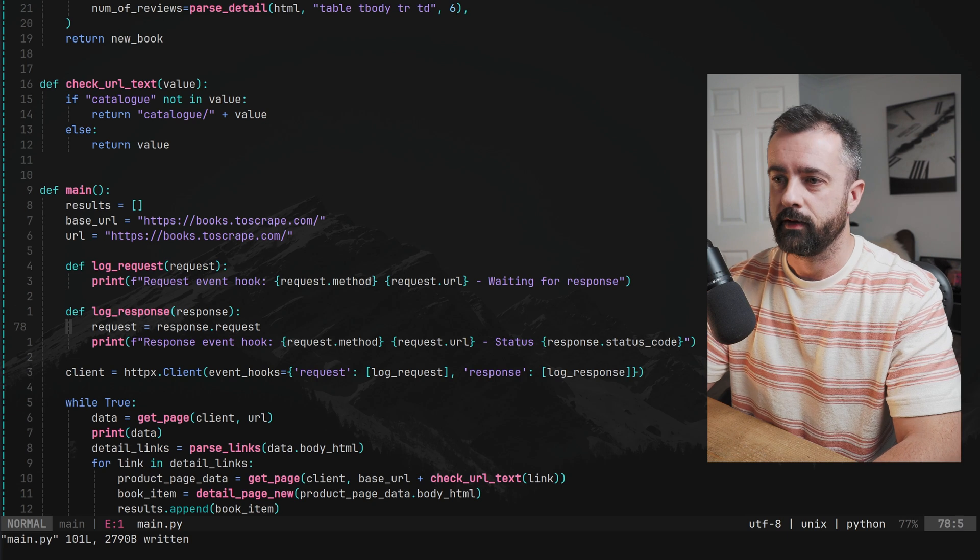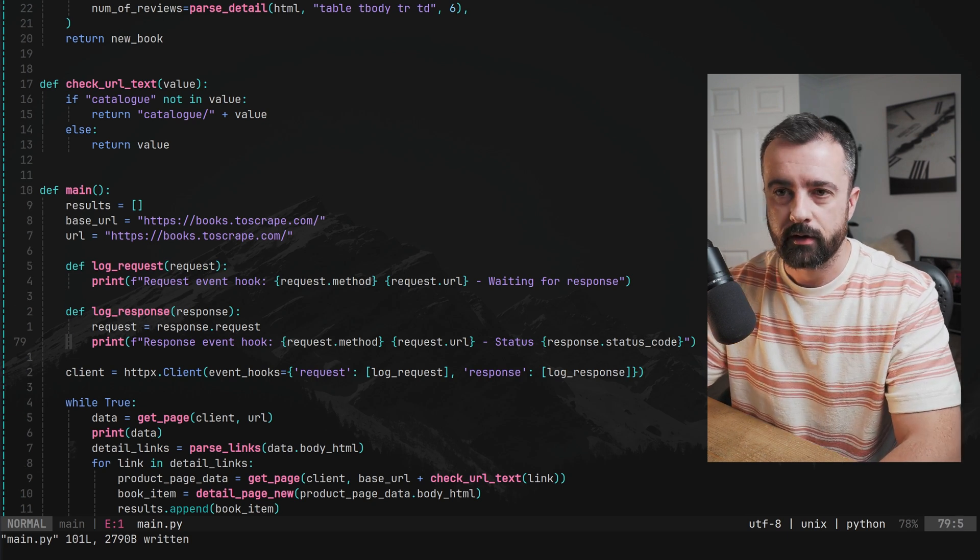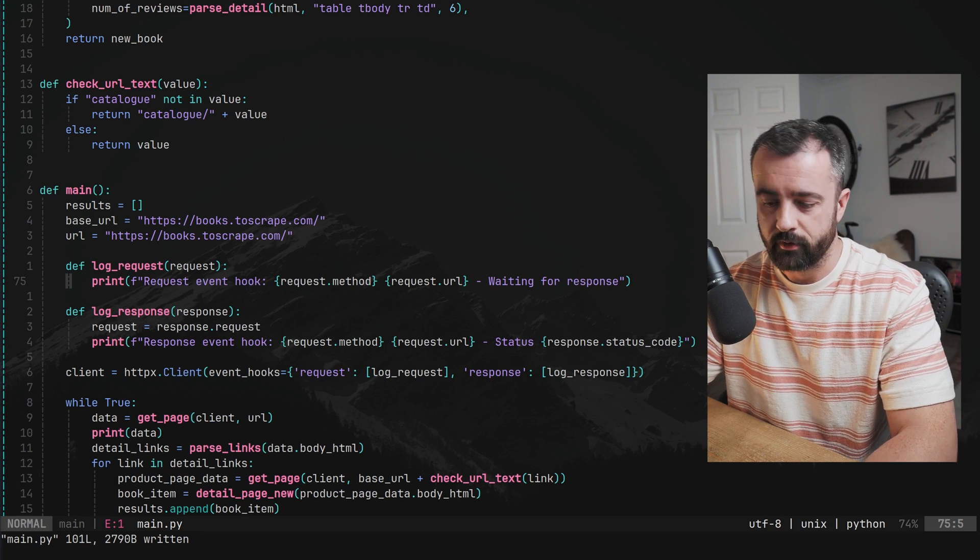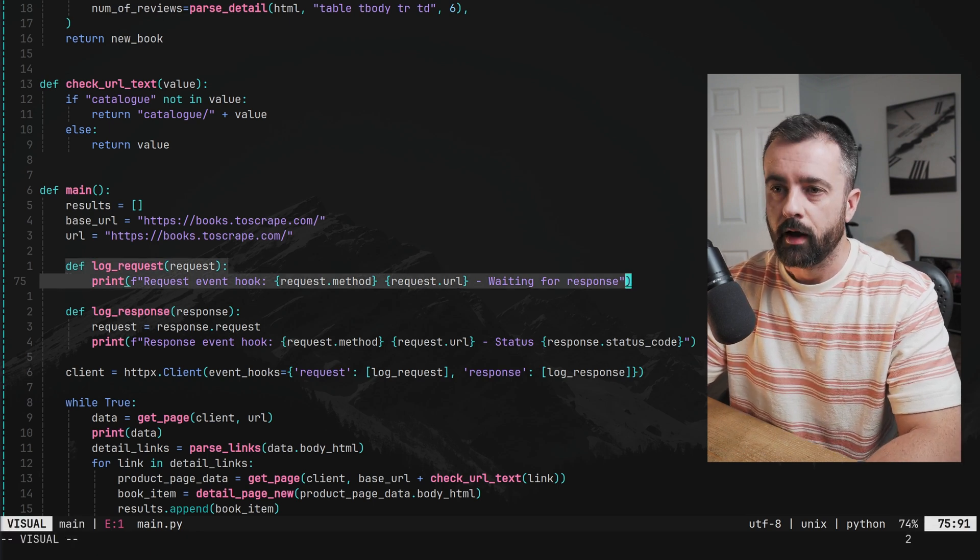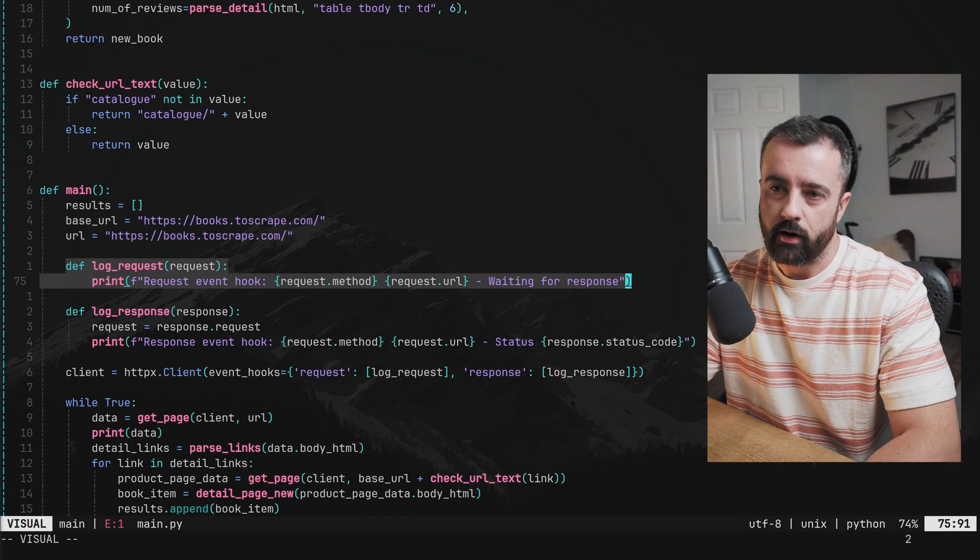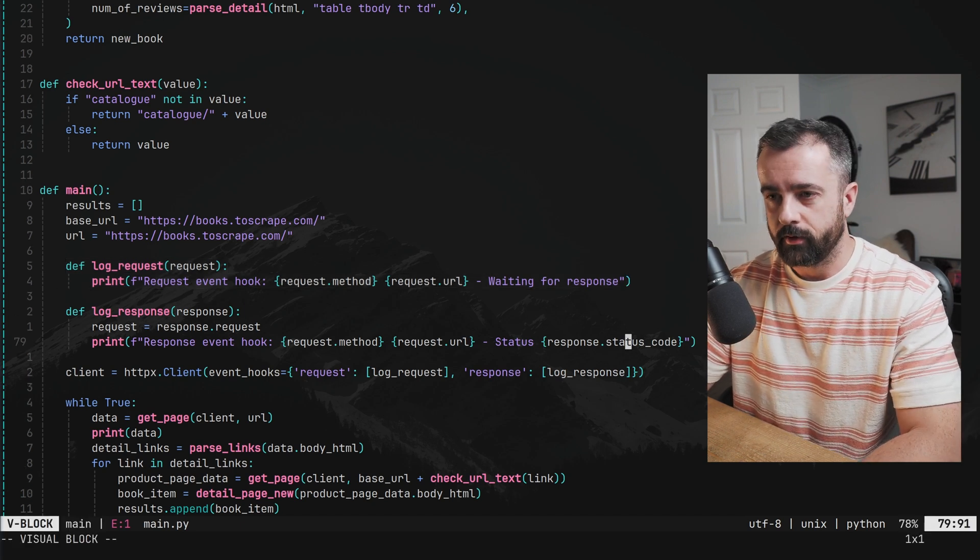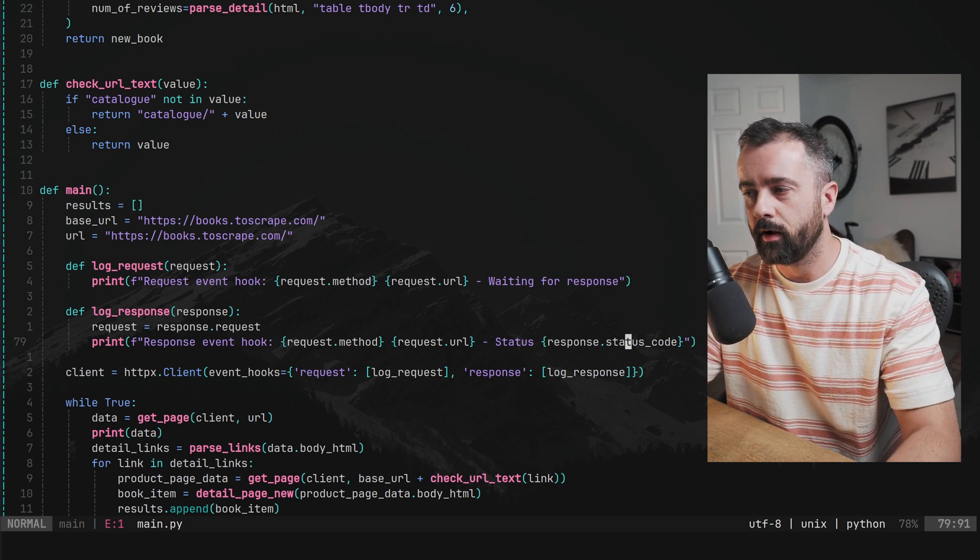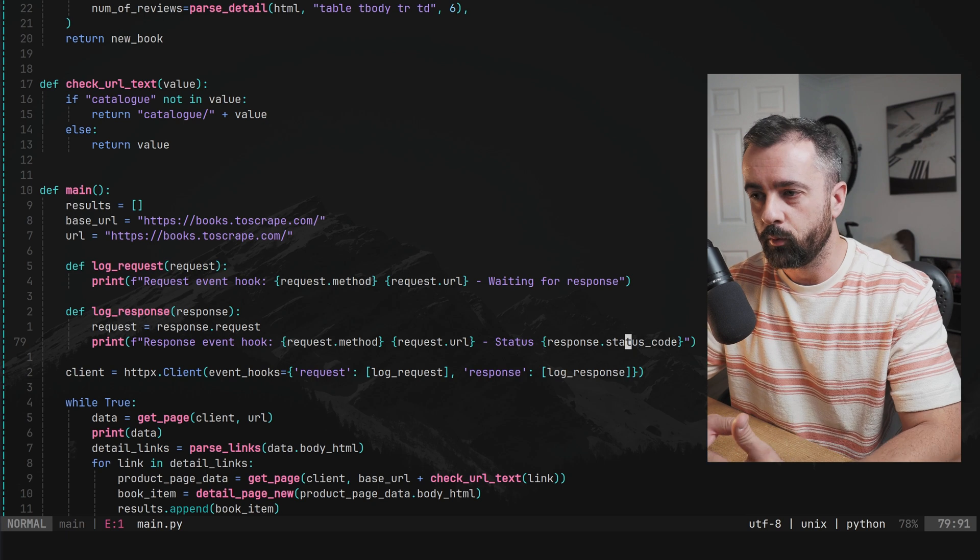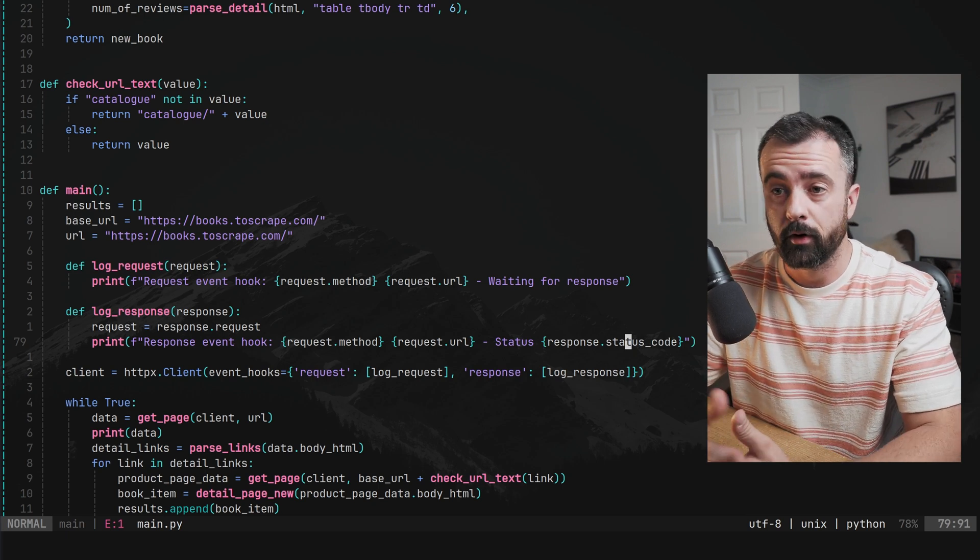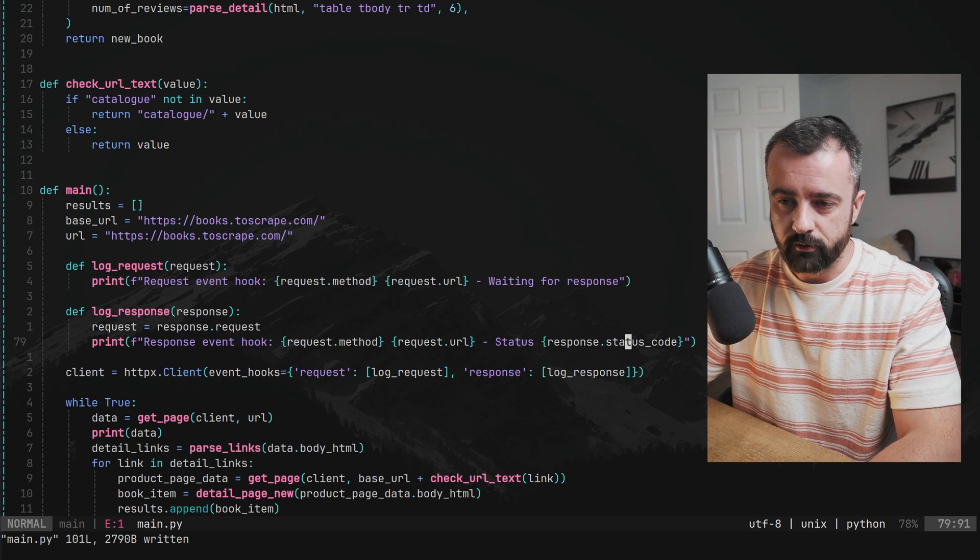Every time we make a request, our code is going to print out this information here, which is basically going to say what method was being used and the URL. And when we get it back, we get this response here, which says the method, the URL and the status code. This is exactly the information that we want, you can see how easy it is to add this into your program. So I'm going to save this and we're going to run this code.